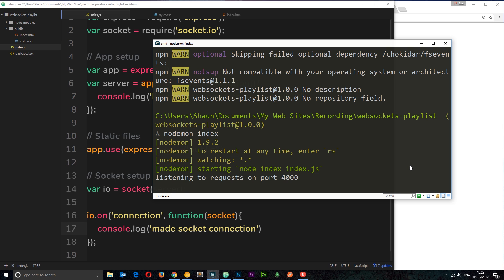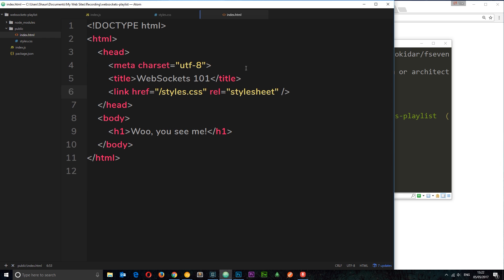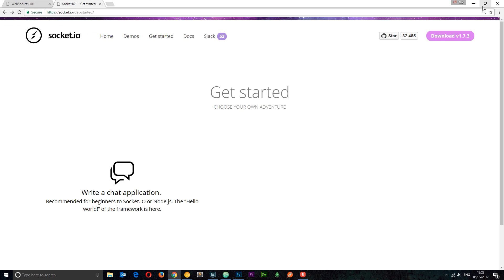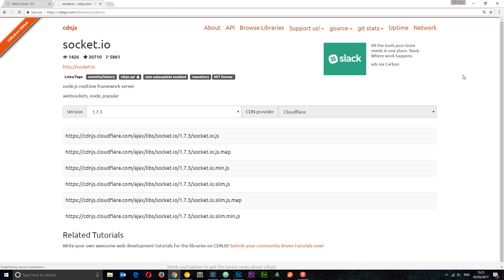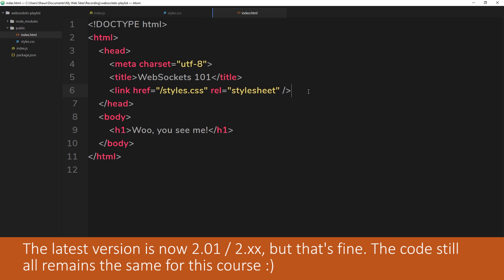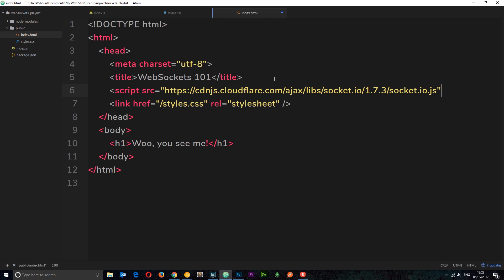Let's set it up on the front end. We need to load in the socket.io library into the index.html file. If you go to the socket.io website you'll see a download button in the top right — I'll copy the top link and paste it as a script tag in index.html, just above the stylesheet.